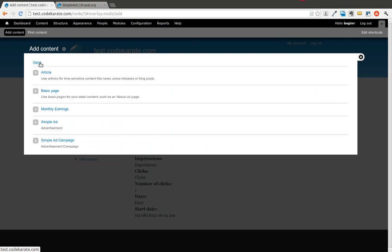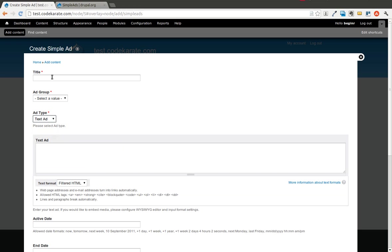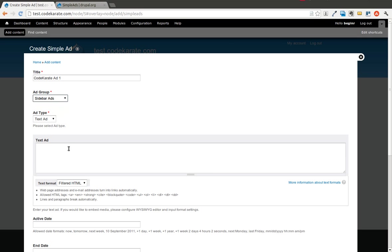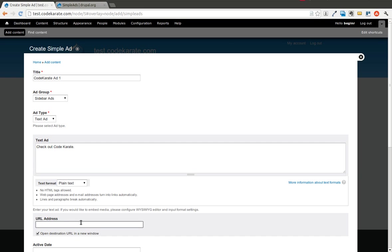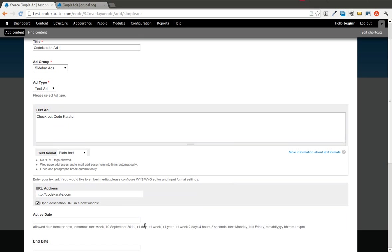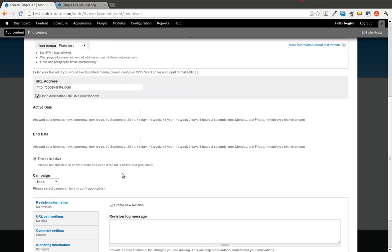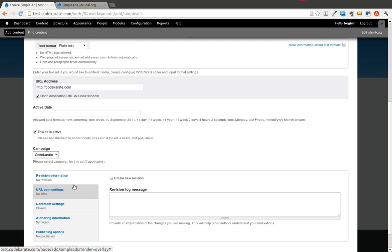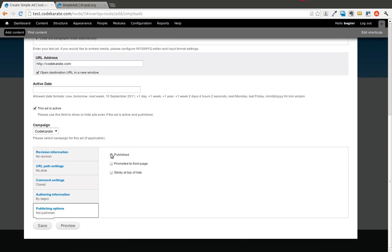The next step is going to be adding a few different advertisements. I'm going to add the first one as a text advertisement. We'll call this Code Karate Ad 1 and we're going to say it's in the sidebar ads. For a text advertisement, if you want it to track clicks, you need to use plain text. I'm just going to say, check out Code Karate, and you put in the URL. We'll leave the active dates and everything as default. Now we'll select the campaign we want that to show up under, so we can select Code Karate. Again, here you have to make sure it's published or it will not show up. So we save that.